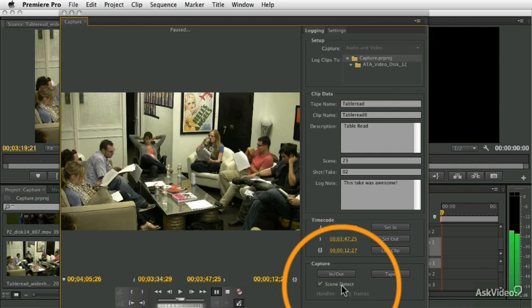And so by going through and logging your footage, marking in and outs, giving names, giving comments for each of the sections of your tape that are really worthwhile, that's going to really give you a leg up when it comes time to start organizing your footage and then start editing it.